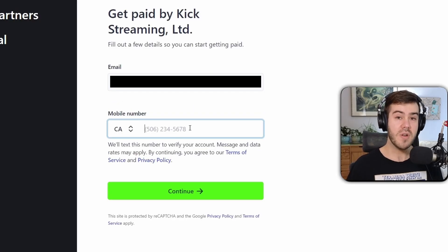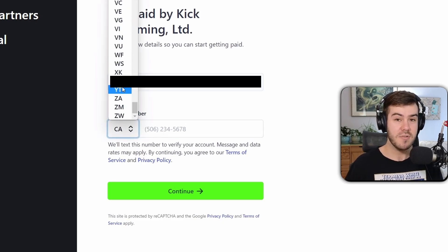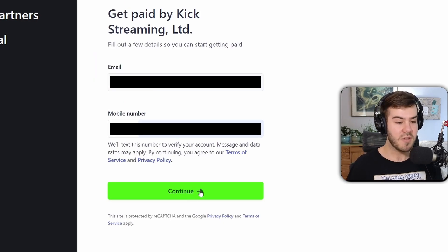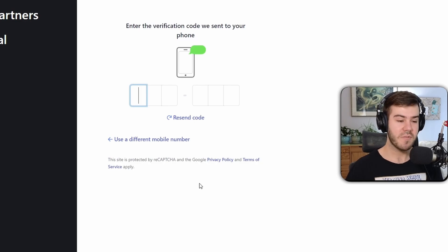Now they'll ask you for your phone number, so you just pop that in. They'll shoot you a text so it can verify that it's actually you. Once you've done that, you can click on continue and enter the verification code that they sent to your phone.